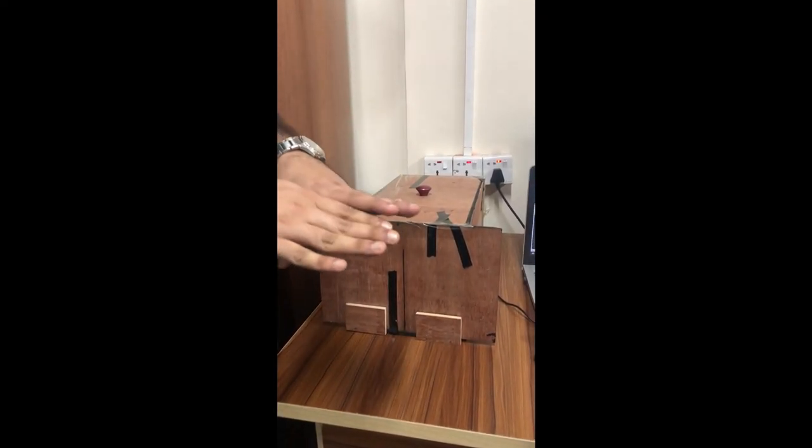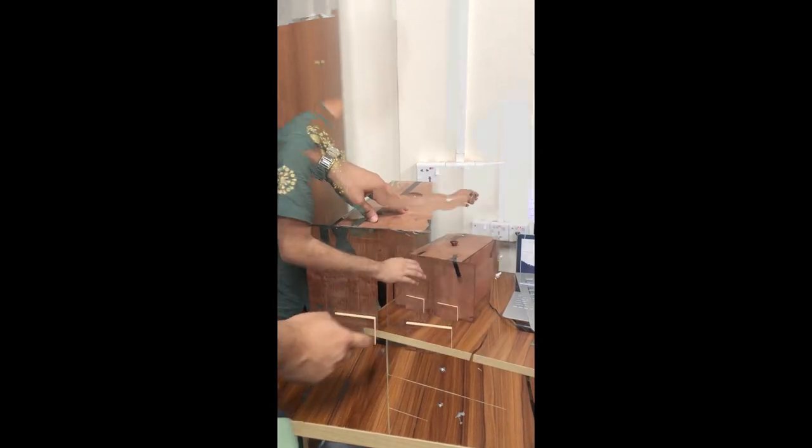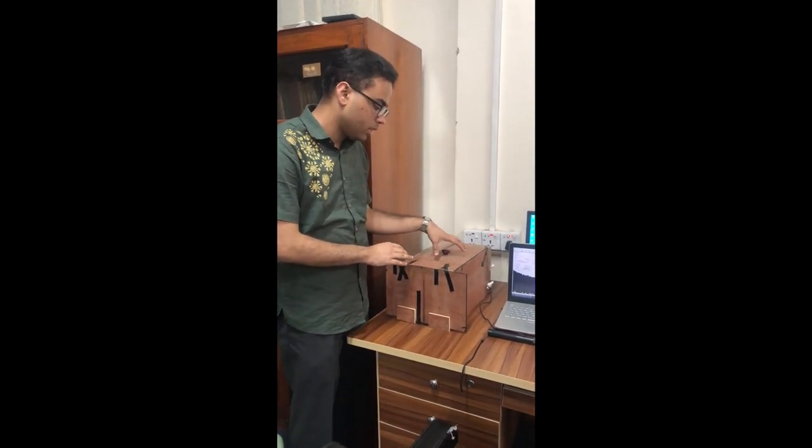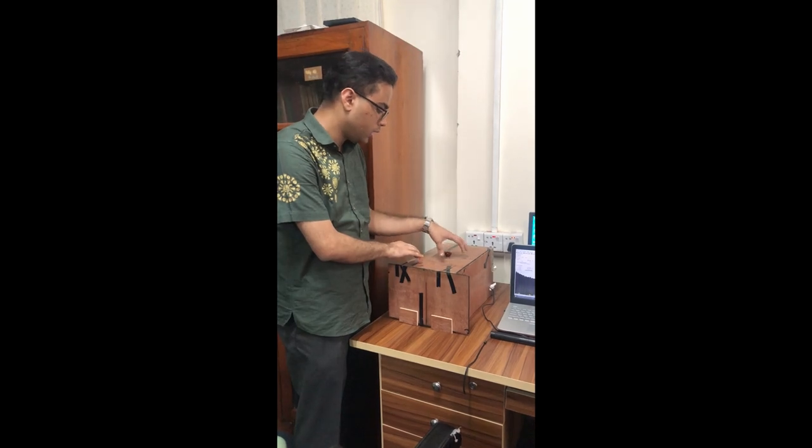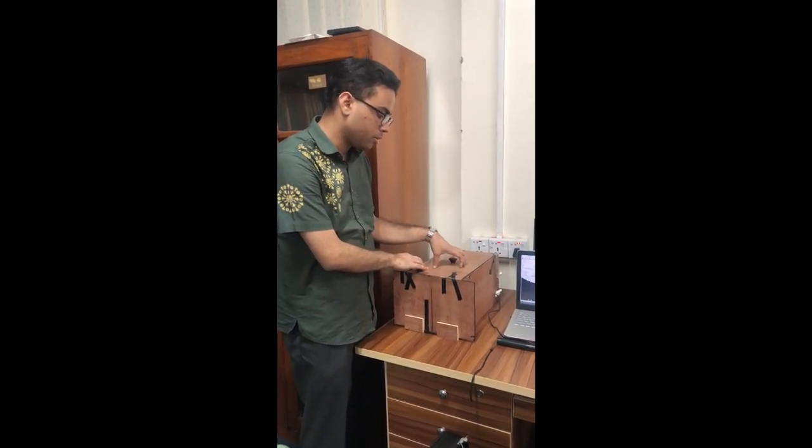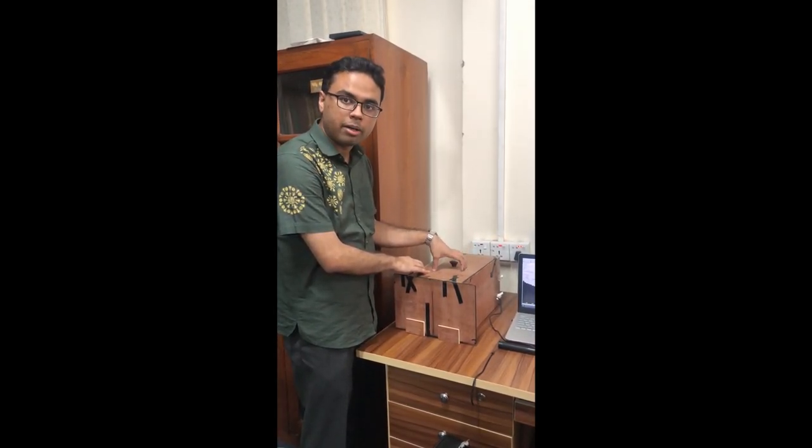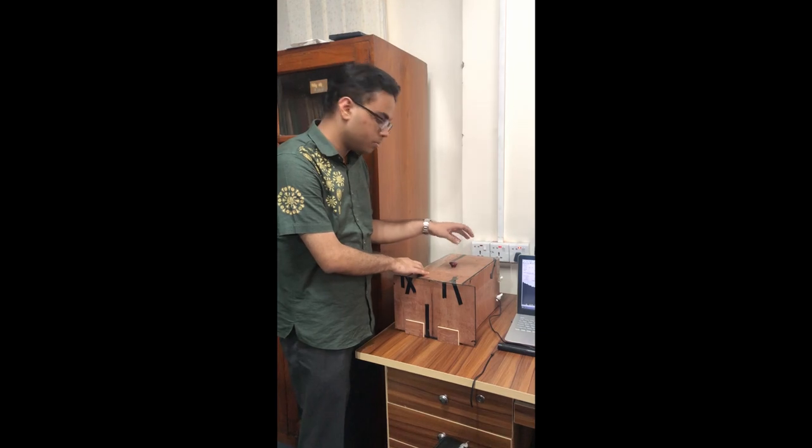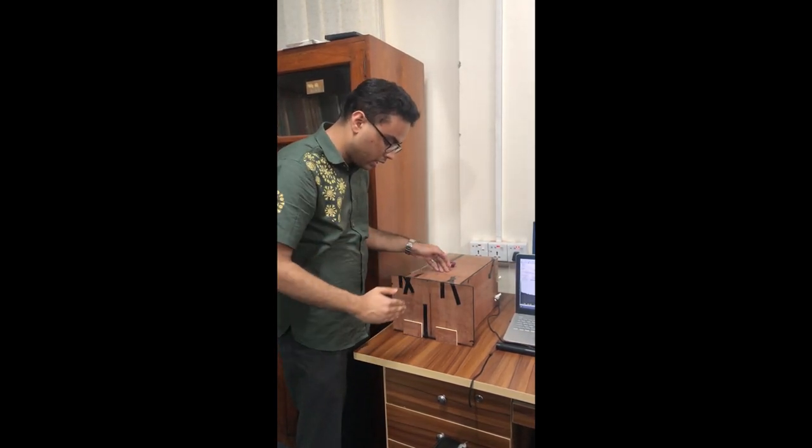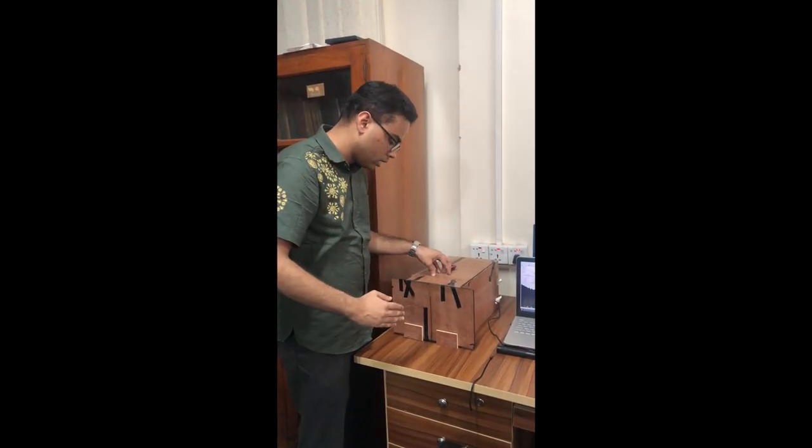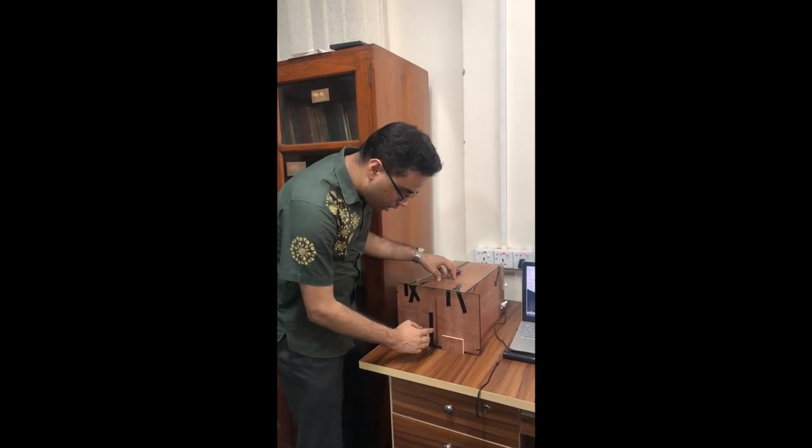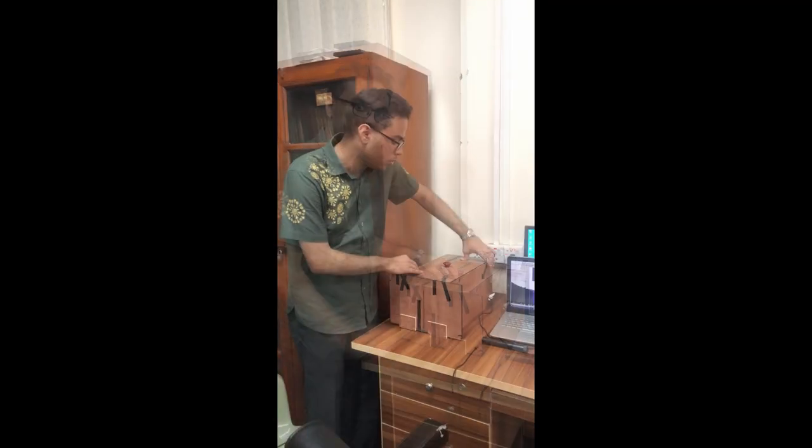It consists of two blades that are shaped just close to each other so that it can create up to one micrometer aperture. Now, there is a camera inside this box.